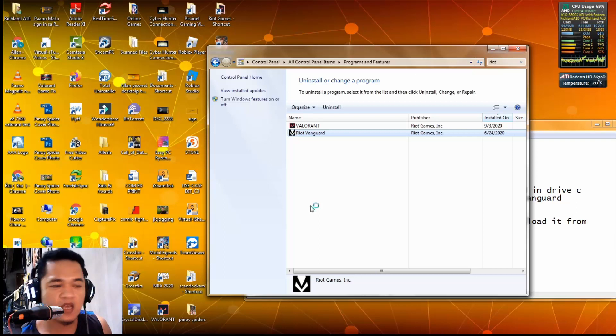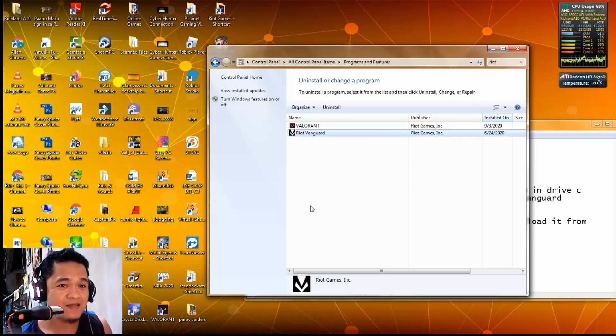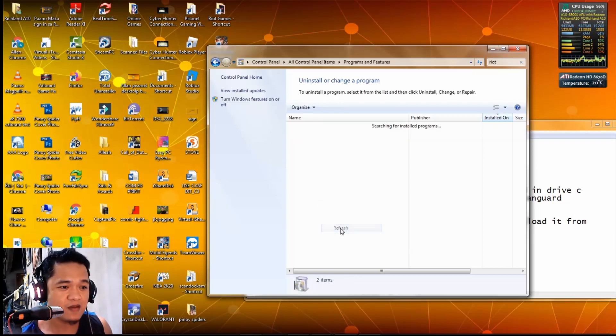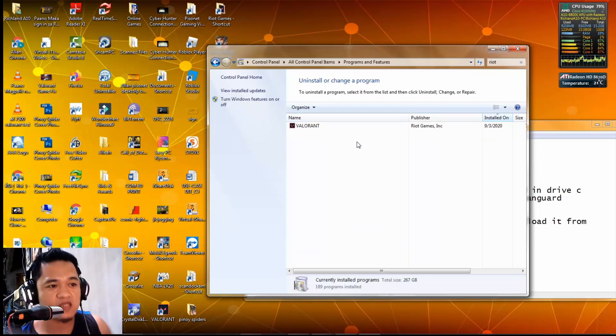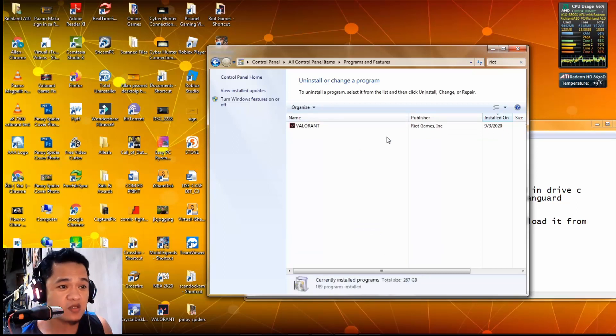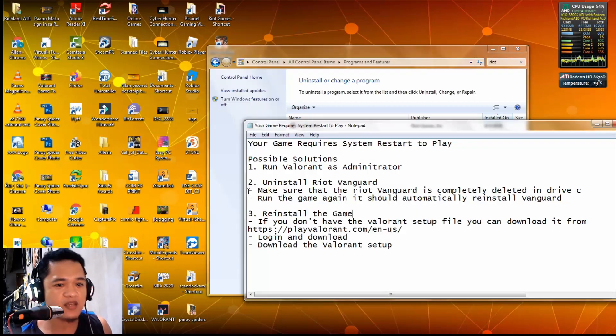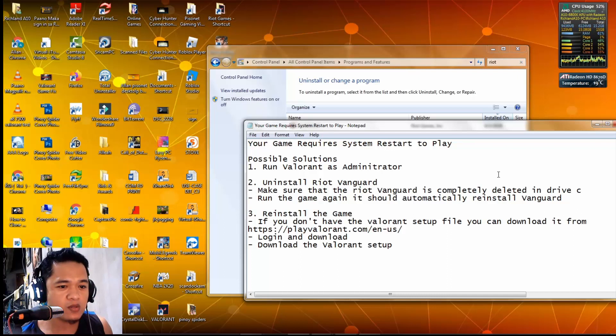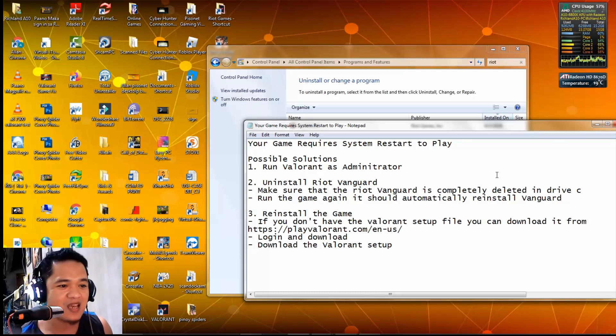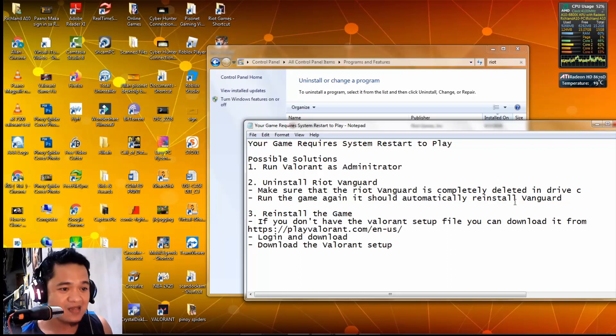Let's wait and refresh. As you can see guys, there's no more Riot Vanguard installed. After we uninstall it, we need to go to drive C and make sure it's really uninstalled.